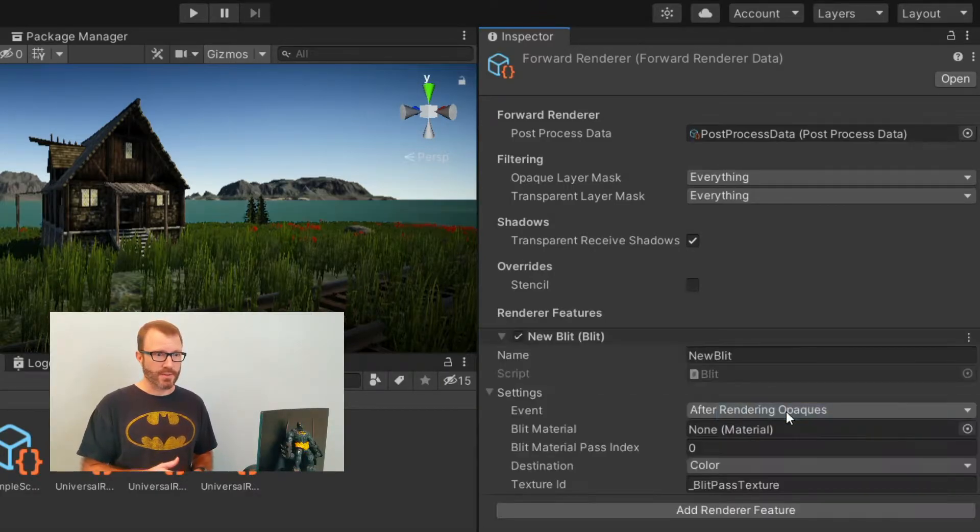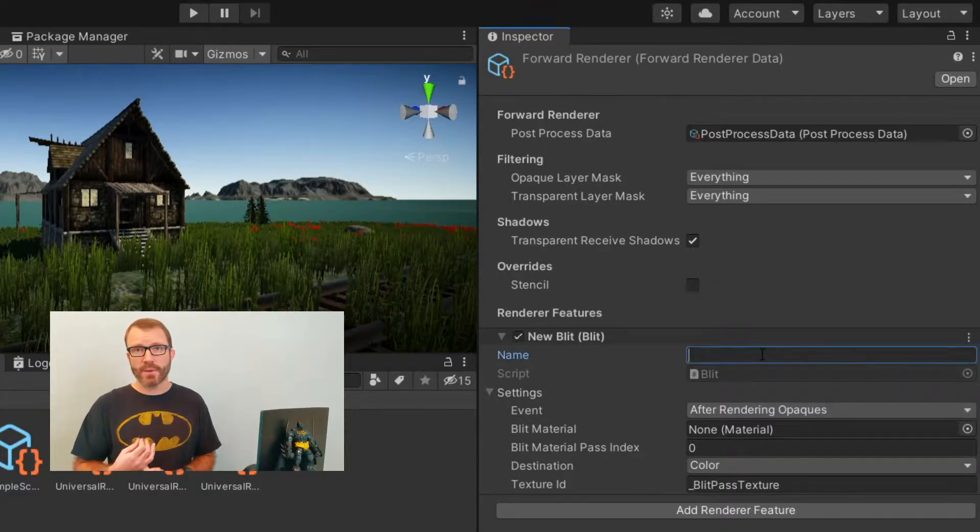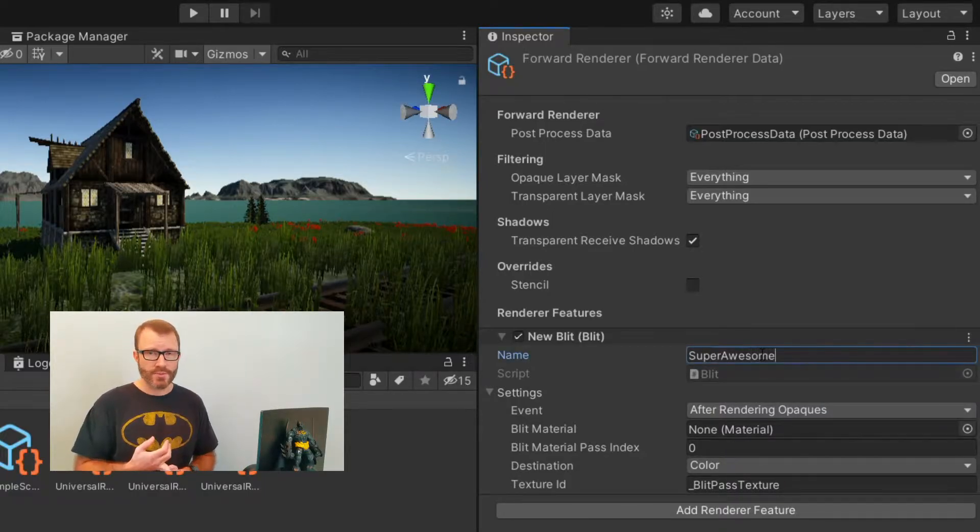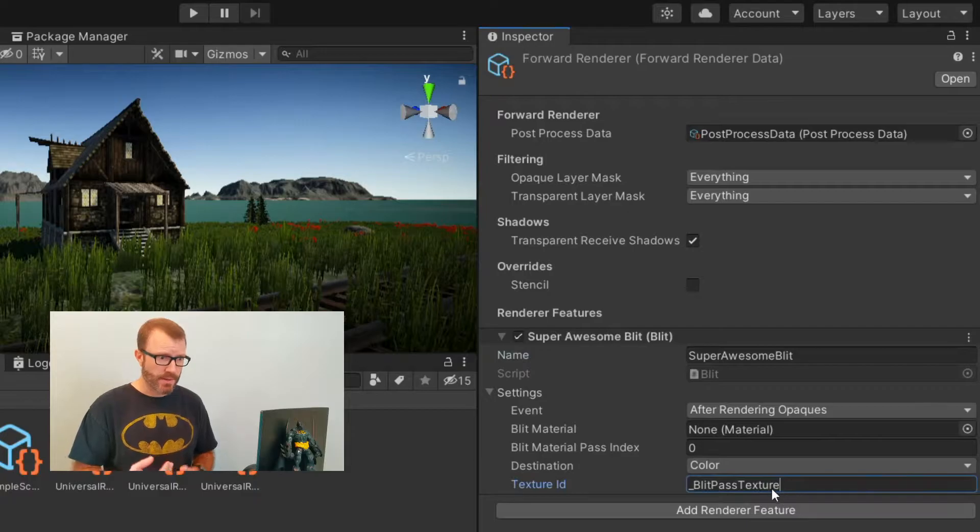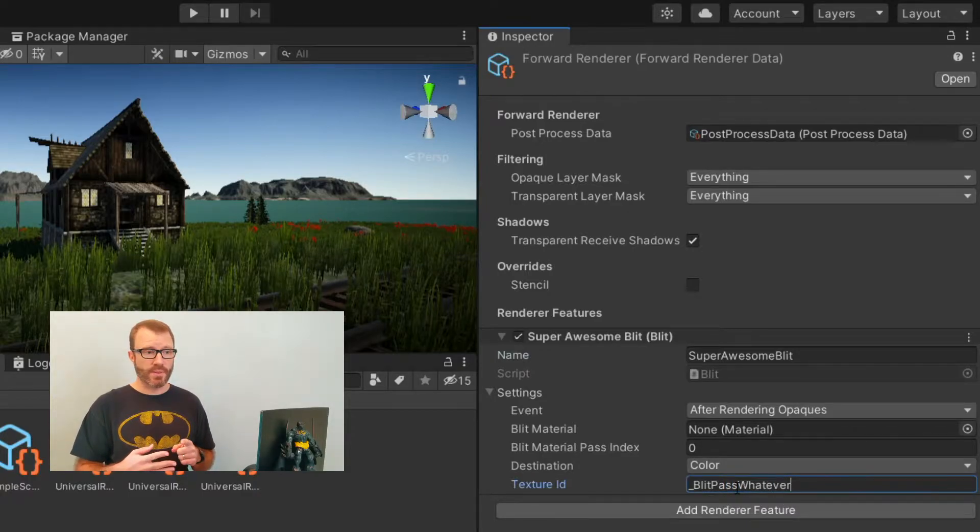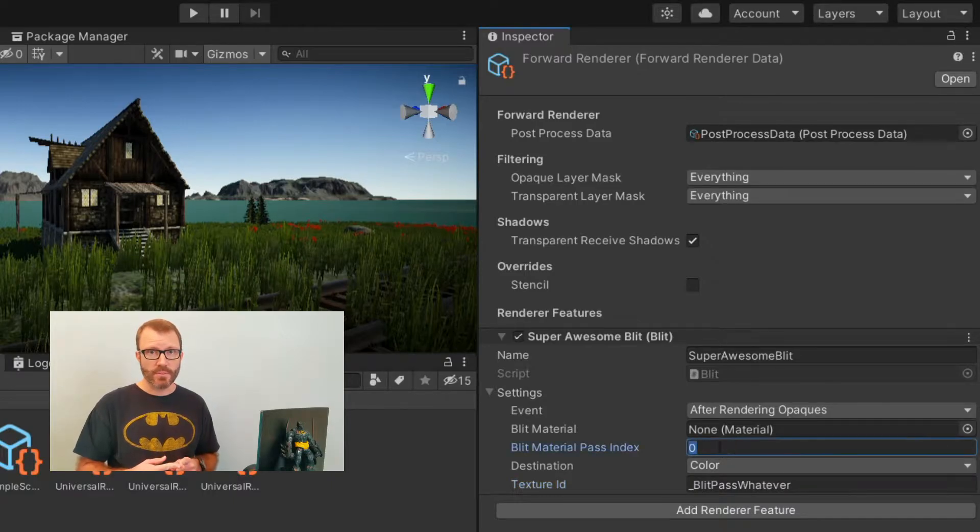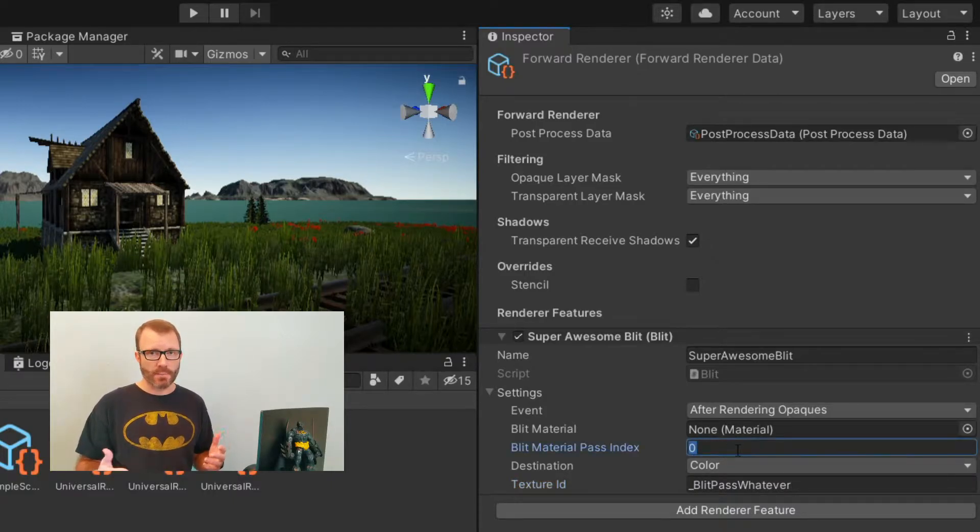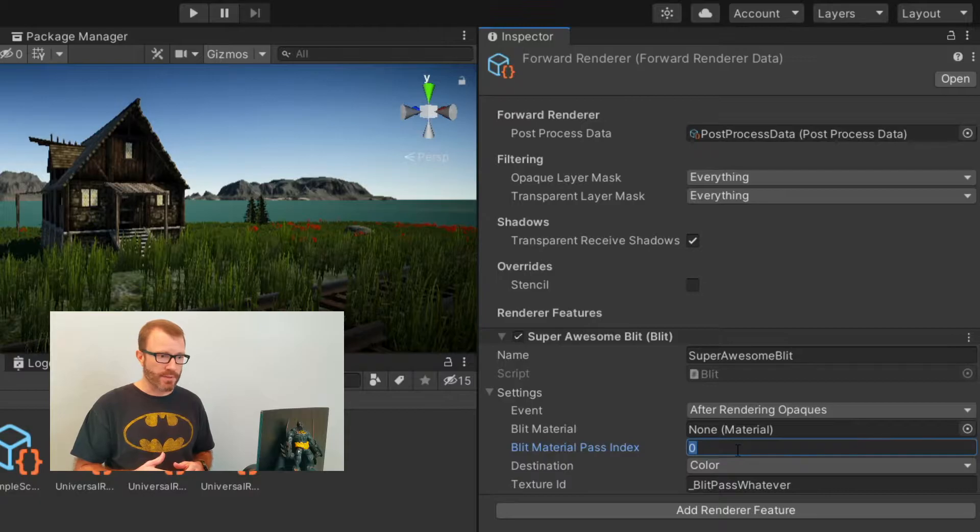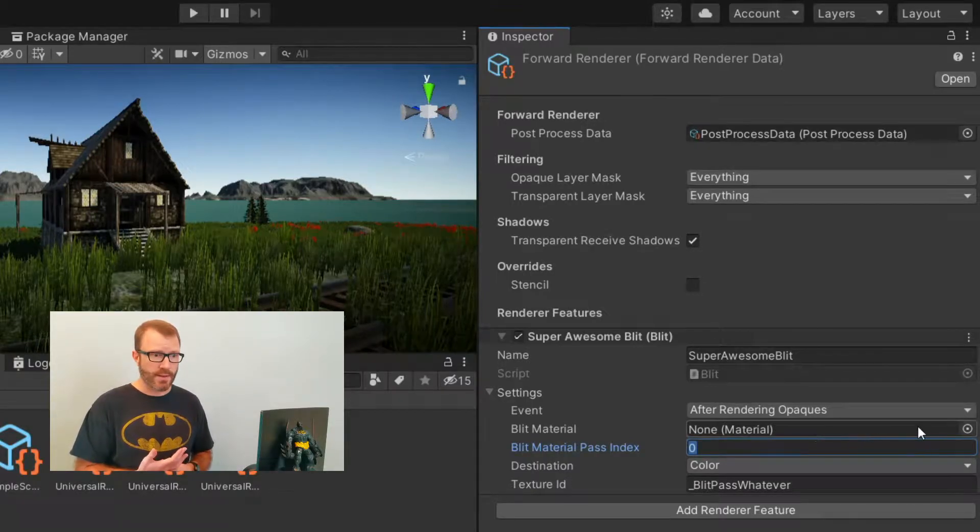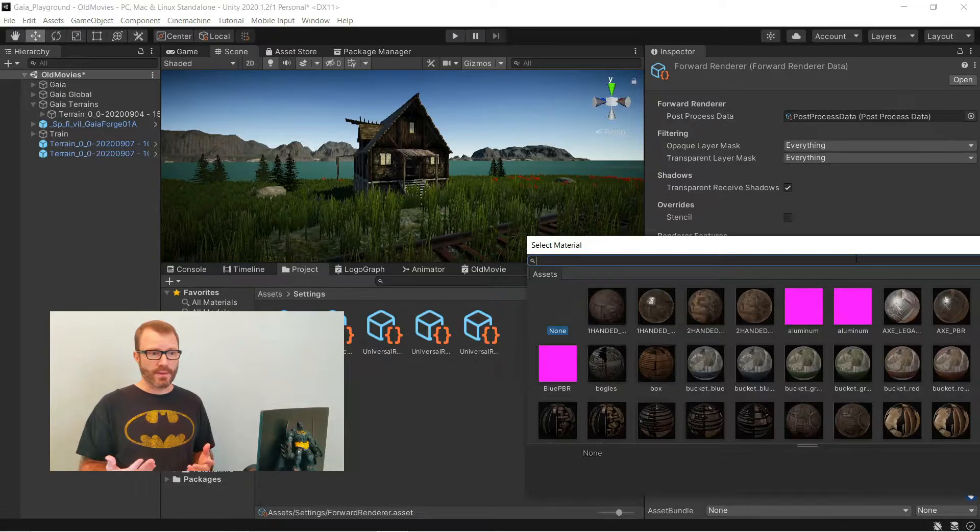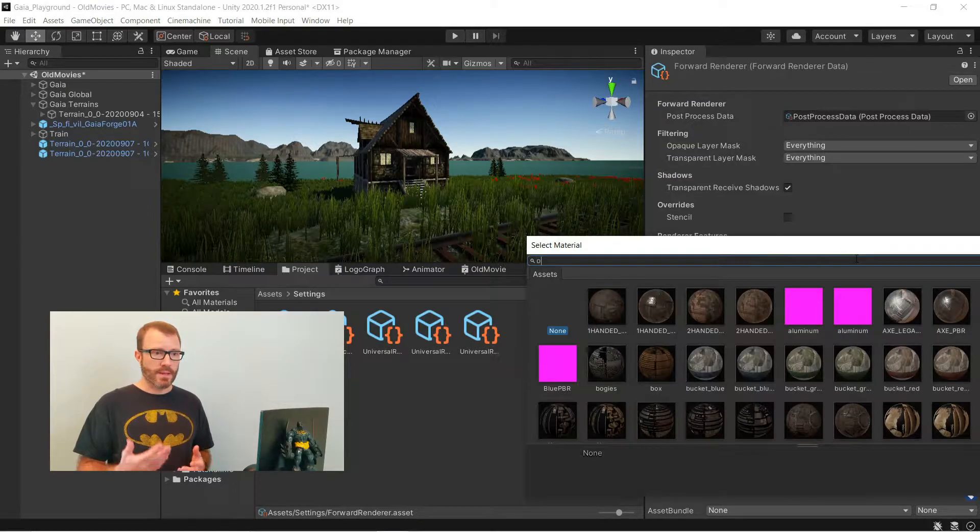You can name it whatever you want. That doesn't matter. Also, the texture ID doesn't actually matter, apparently. I leave color alone. It's really important to leave the blit material pass index alone. That needs to be zero because you don't want to do things like a shadow pass on a full screen effect. Obviously, the material is very important. You've got to set that. I'm going to set it to this old movie effect that I already created.